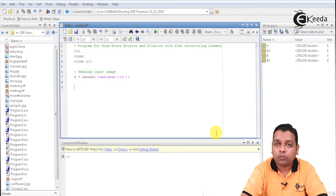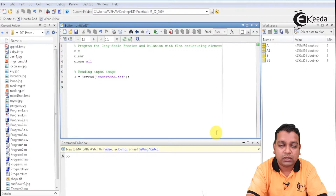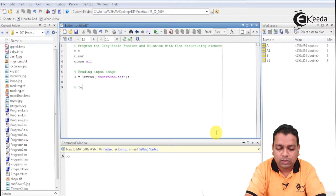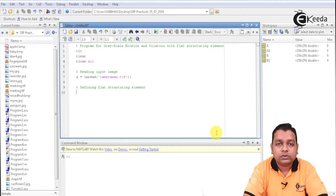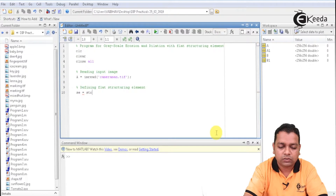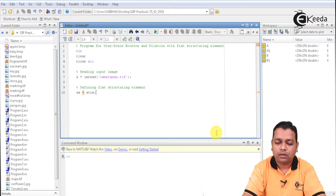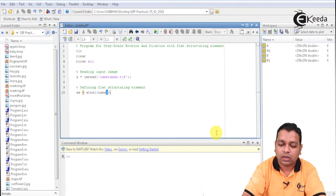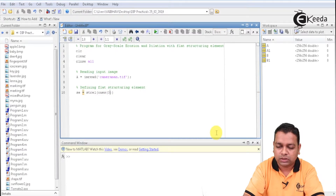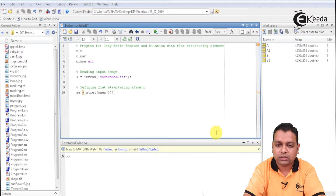Now for the purpose of morphological erosion and dilation, we require the help of a structuring element as specified. It is flat here. So let us make a comment: defining flat structuring element. The structuring element we will save with the variable name se, and we give the function strel, providing the input as a matrix of 1s with dimensional size equal to 3. We terminate this line with a semicolon.